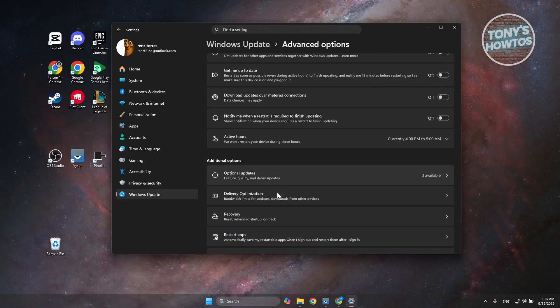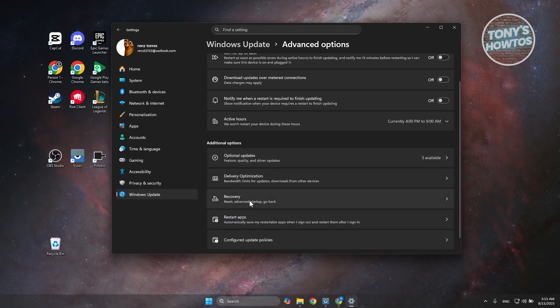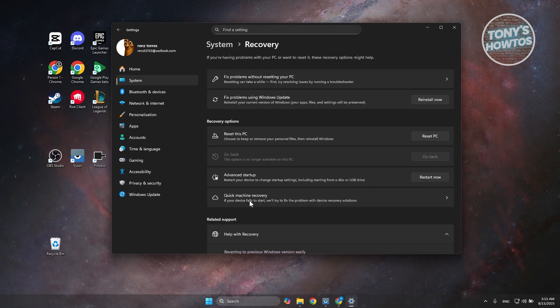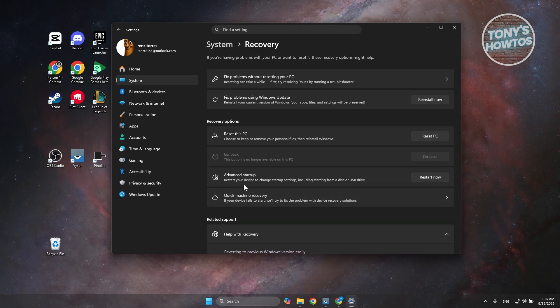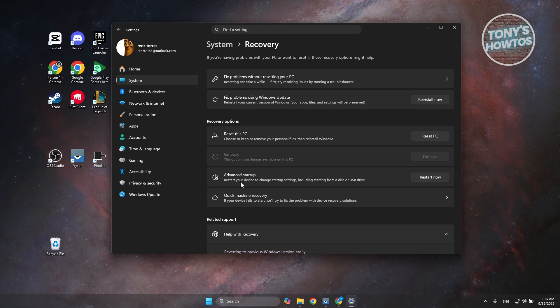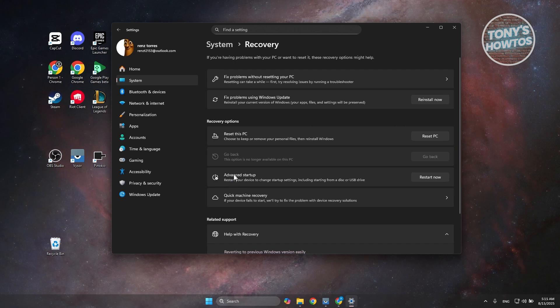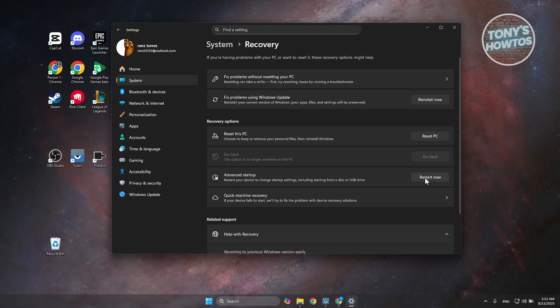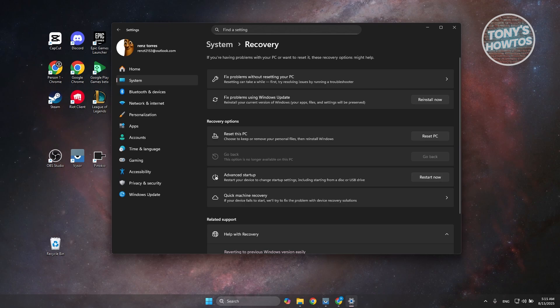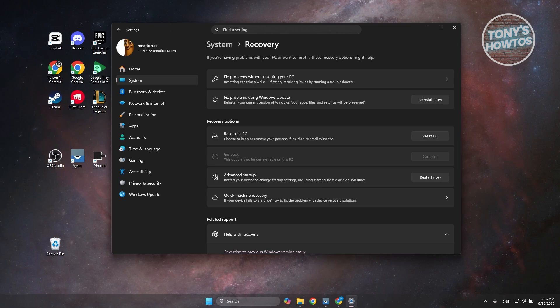Now you want to look for the option for Recovery. Let's go open up Recovery. And we want to choose the option here that says Advanced Startup. You want to go and click on Restart Now here and just wait for your PC to restart.